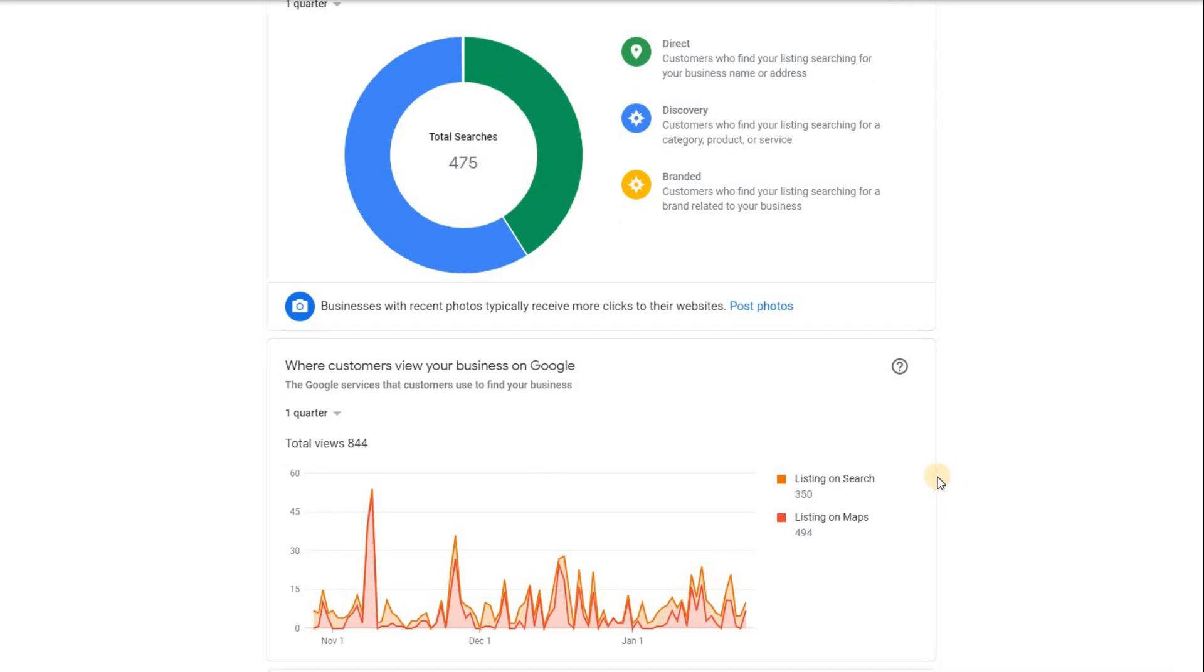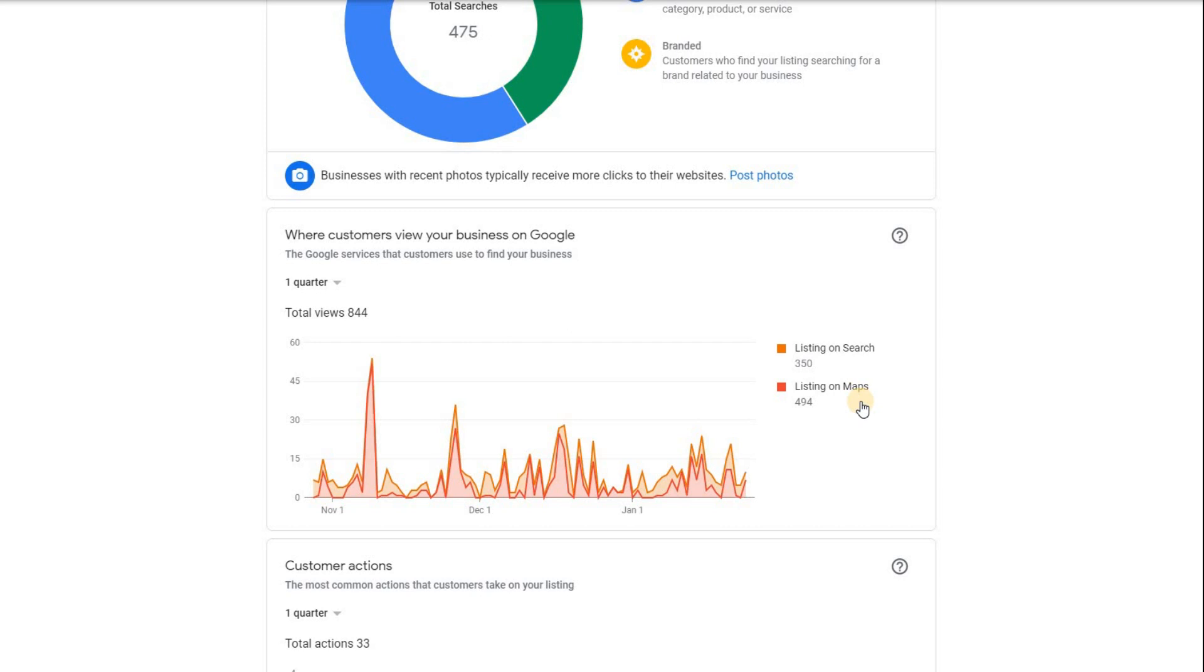Now here, you just get a bit more of a breakdown. So if you're interested in knowing, do people come through searching for me on Google Maps or on Google, it's on Google itself, or do they come to me via looking on maps? So sometimes people, they'll just pull up a map, show me a say a flower shop near me, and they'll find they'll see it on the map. Others will just go to Google and say show me a nearby flower shop.